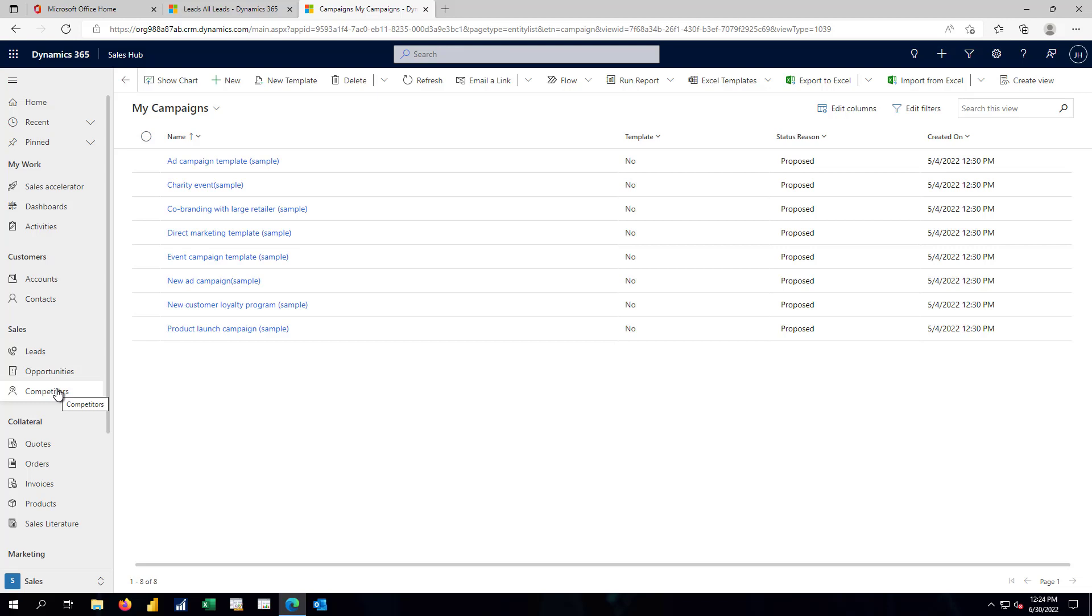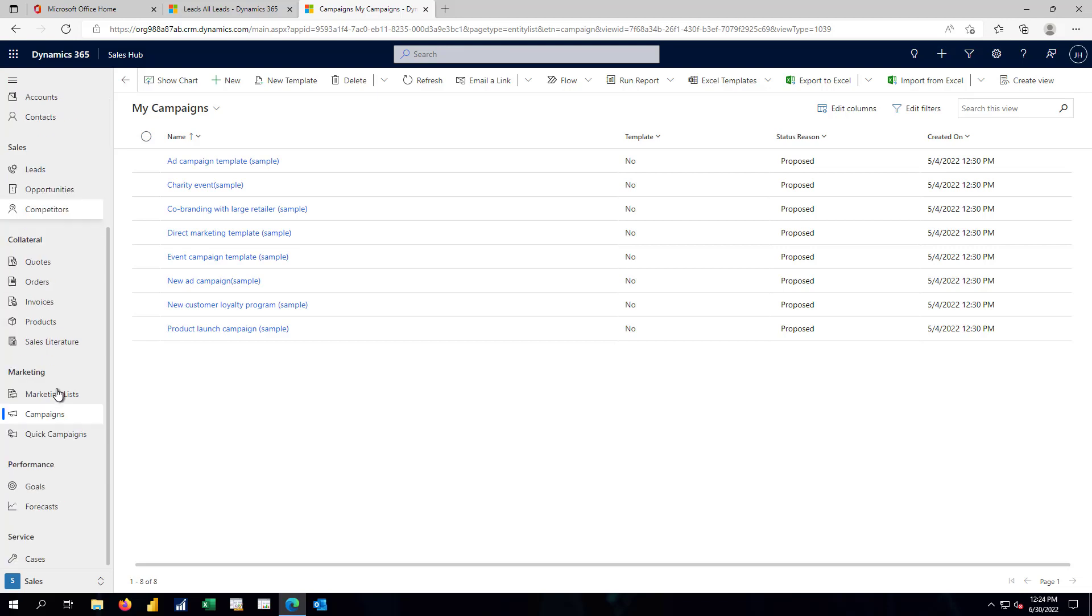That sales management role here from the sales hub also starts to see marketing activities. And this is where the campaigns live.